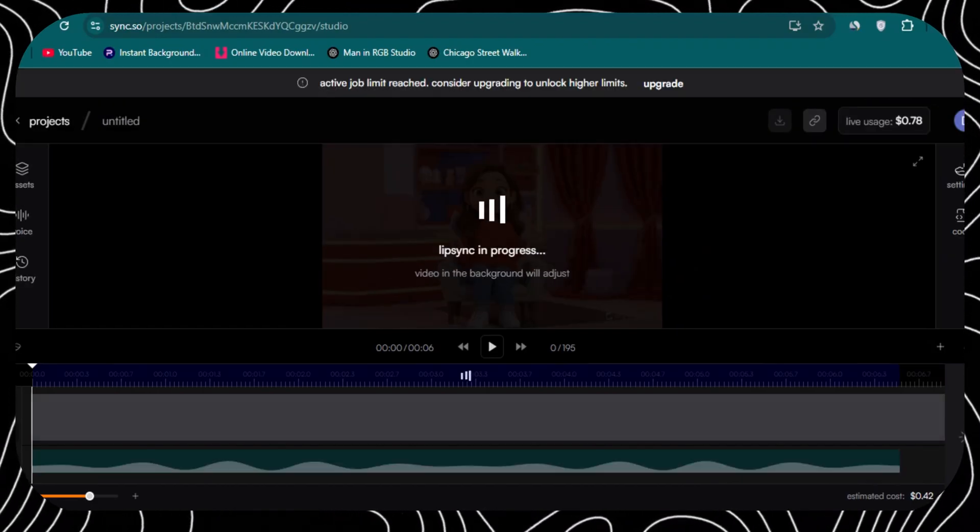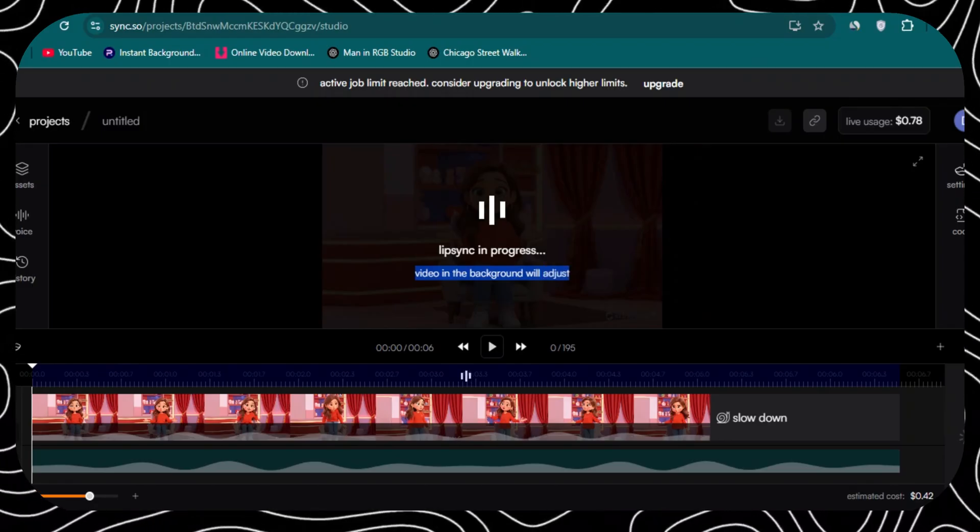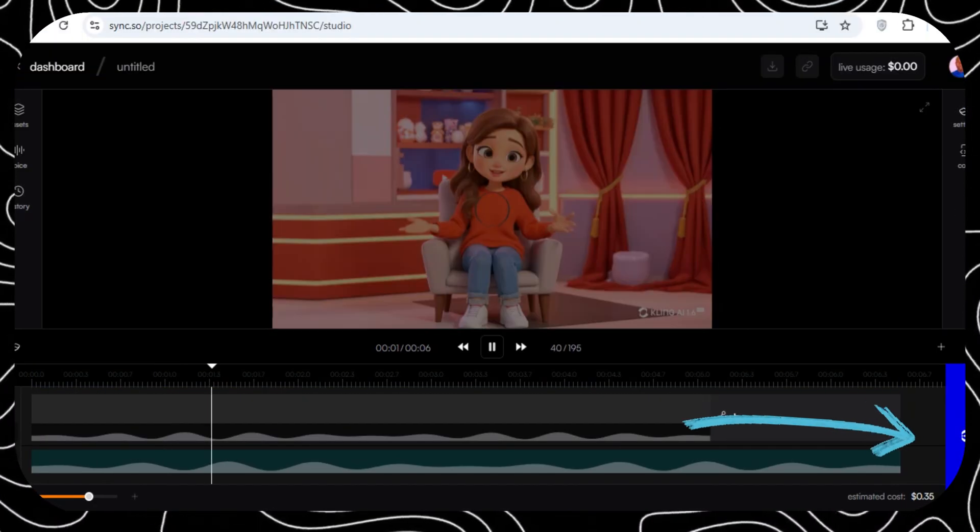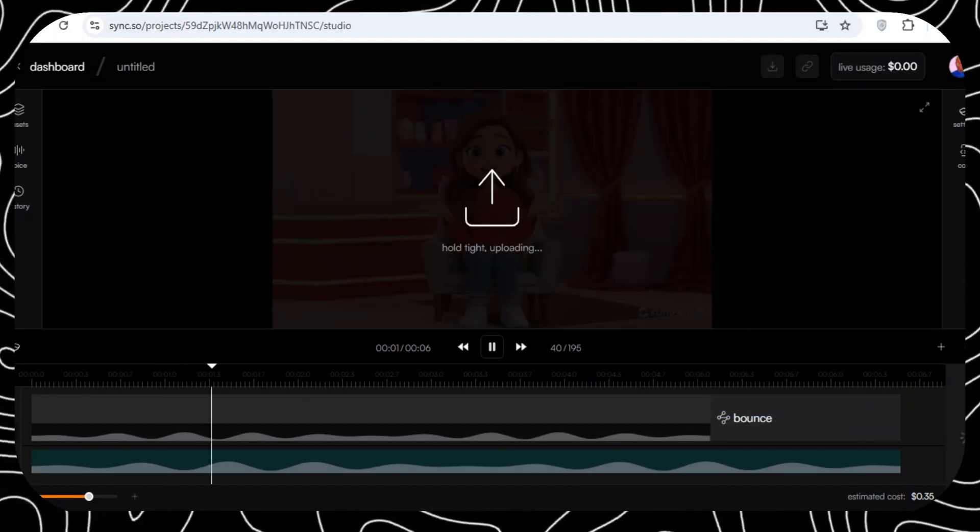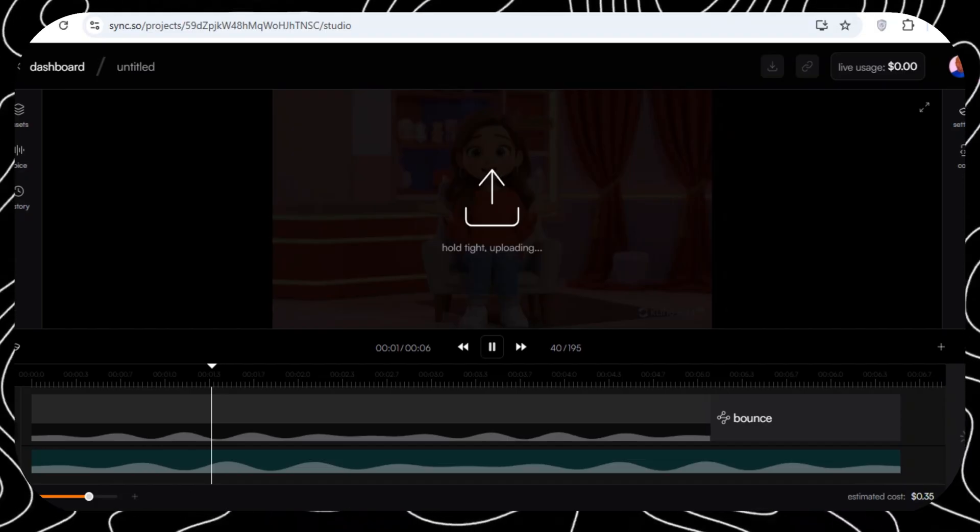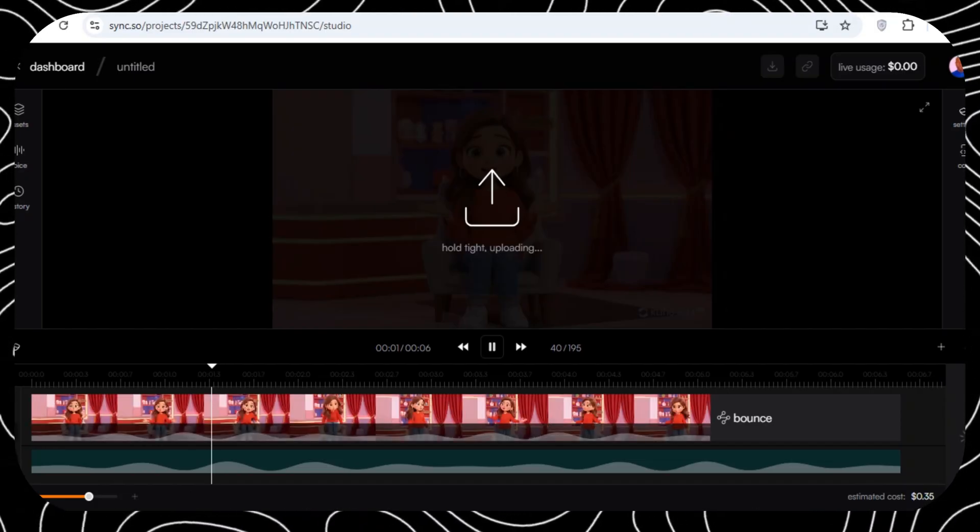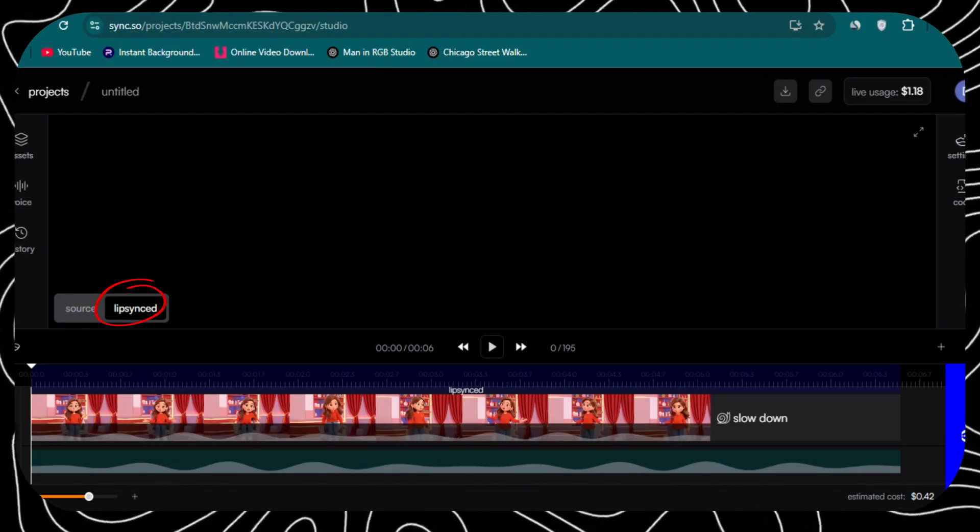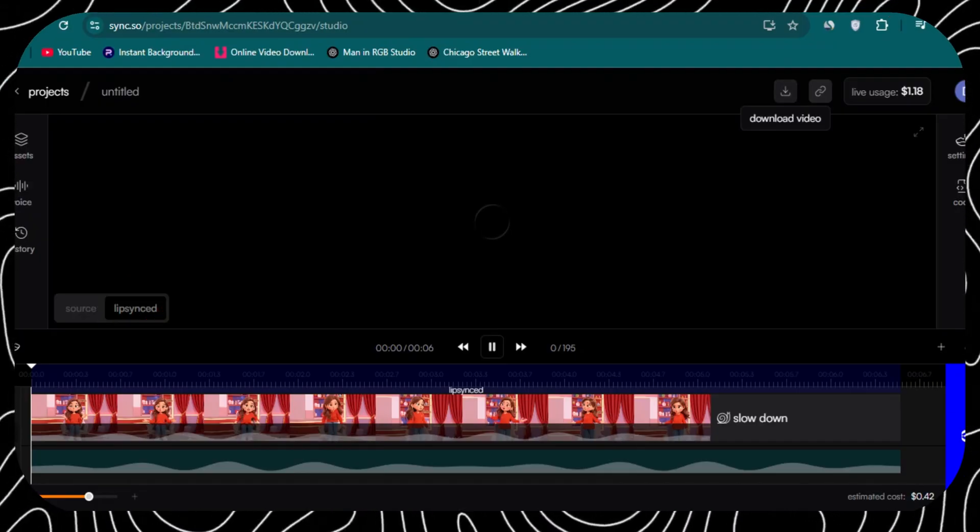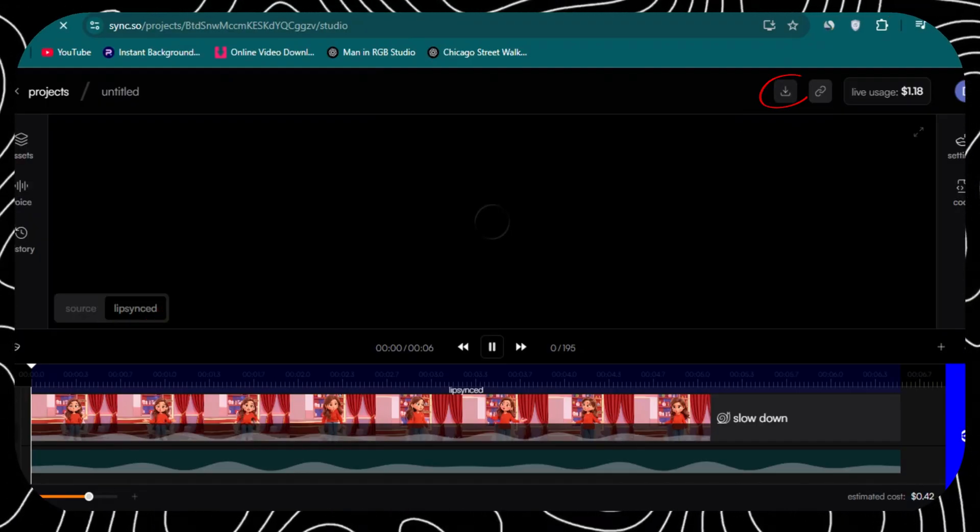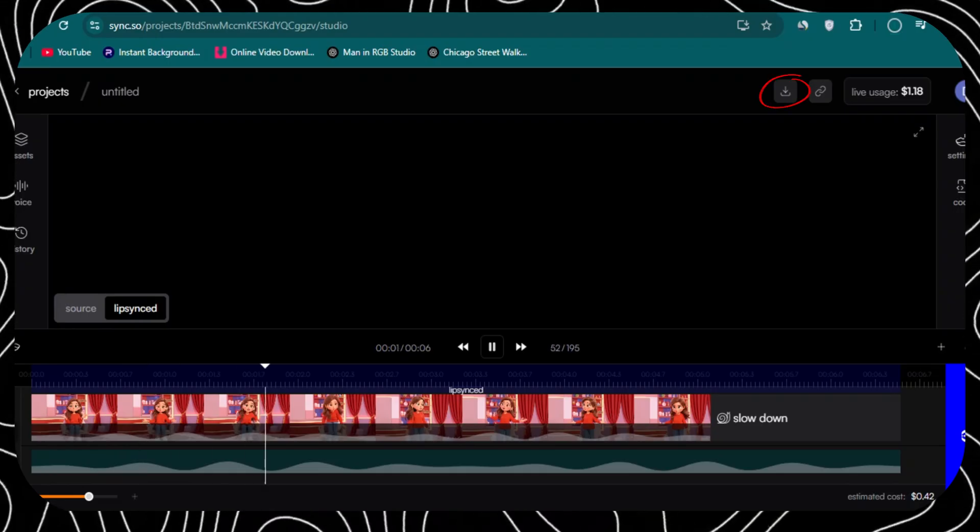Once the audio and the video has been uploaded, you can click on this button. And then, sync.so is going to start lip-syncing your video. Once it's done, you're going to see a button called lip-synced. And then, on the top, you're going to click on the button to download.